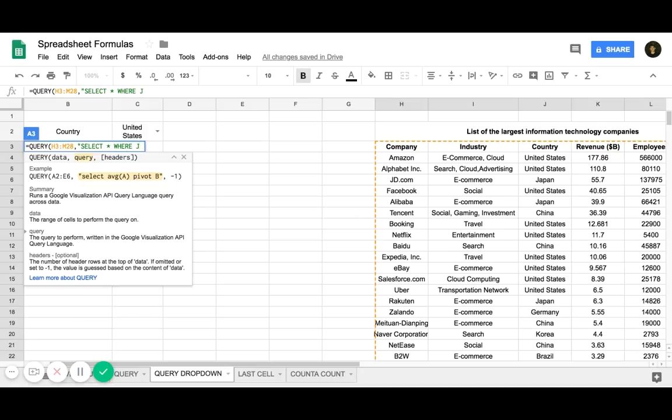So where J, and you can put where J matches or equals. You can put where J matches or where J equals.